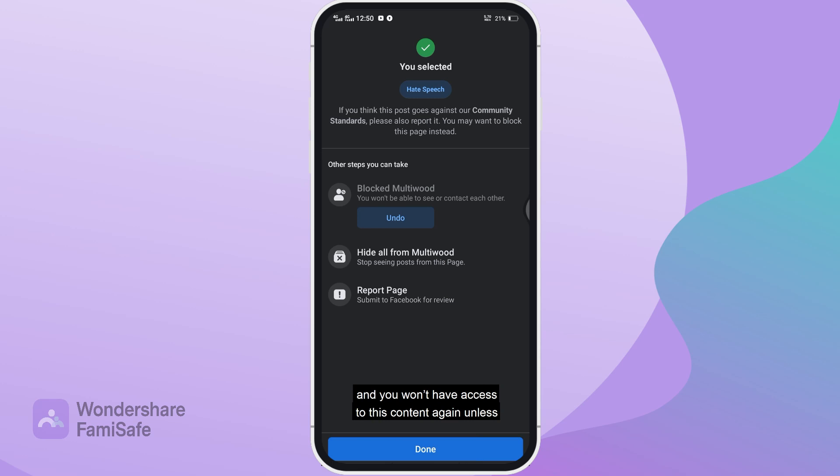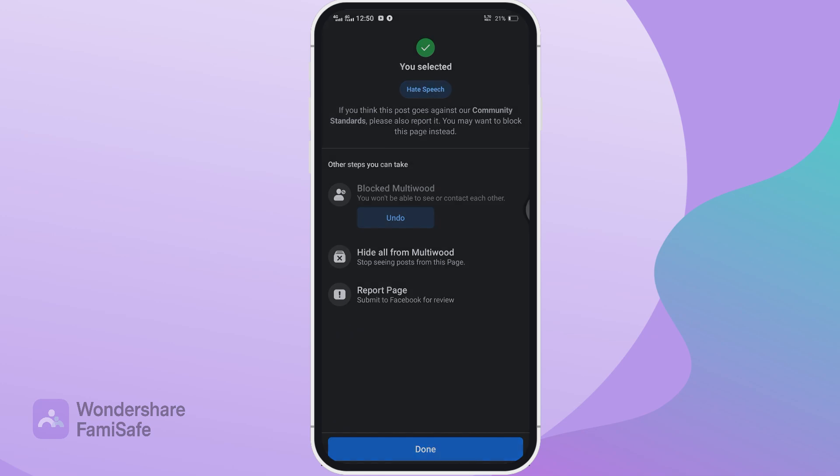This will hide all the posts you see from that page and you won't have access to this content again, unless you go into your blocked pages list and unblock the page.